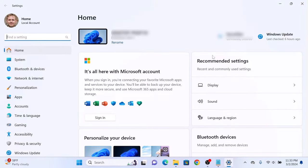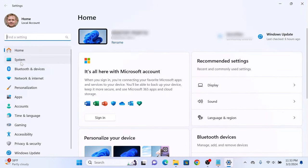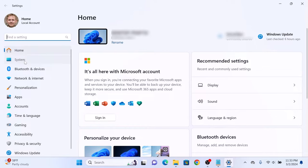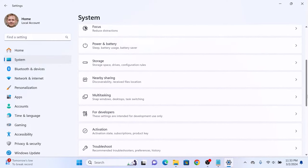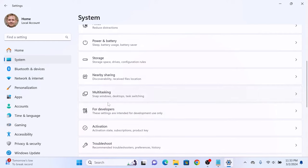In the settings window, click on the system tab in the left menu. Now, scroll down and click on for developers.